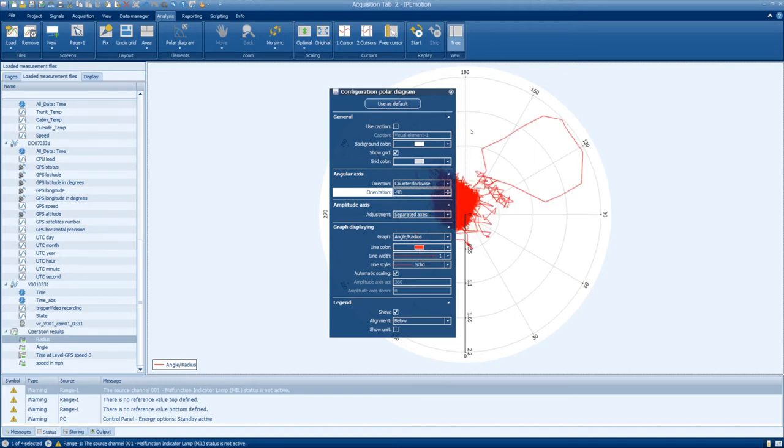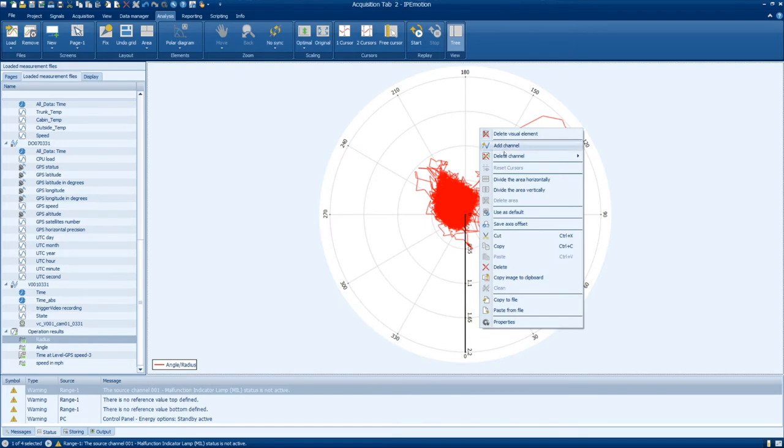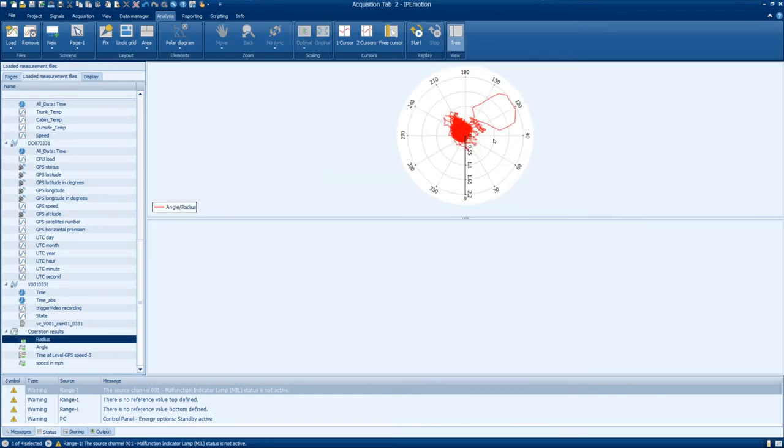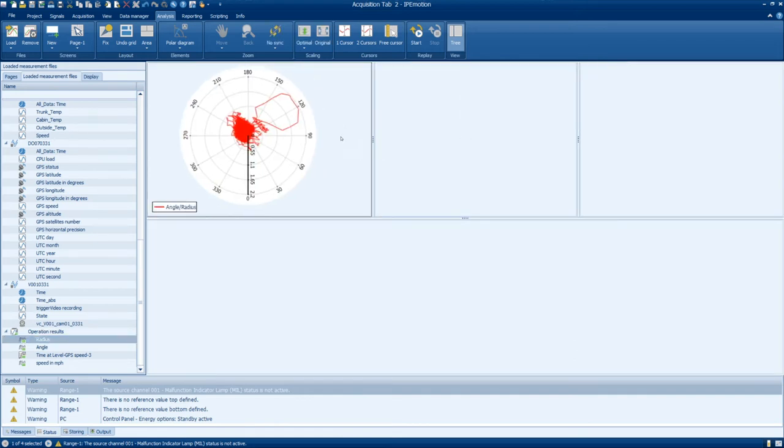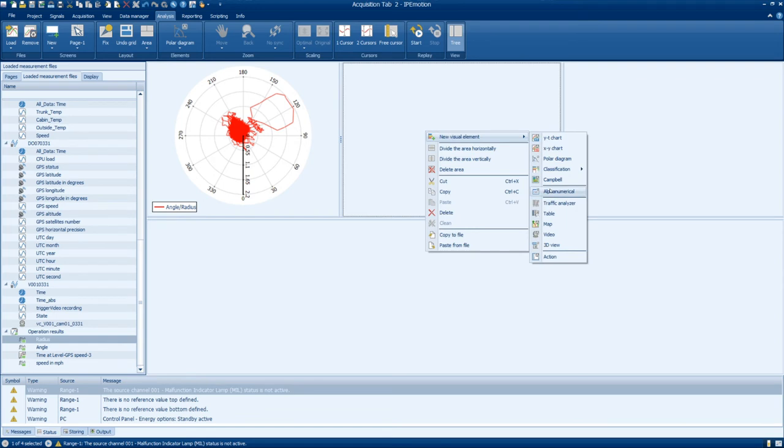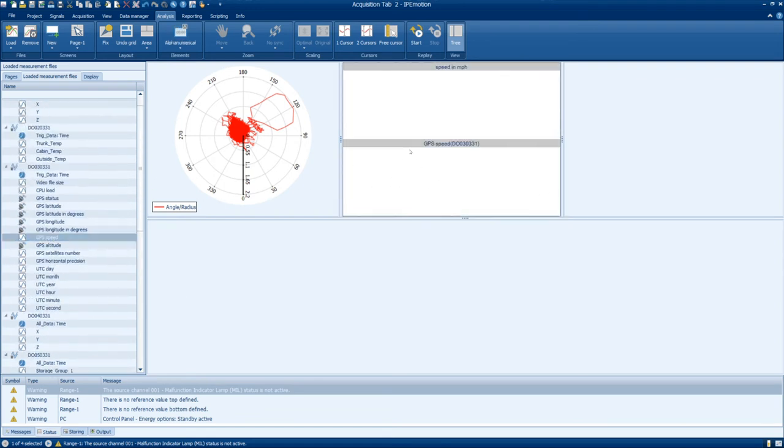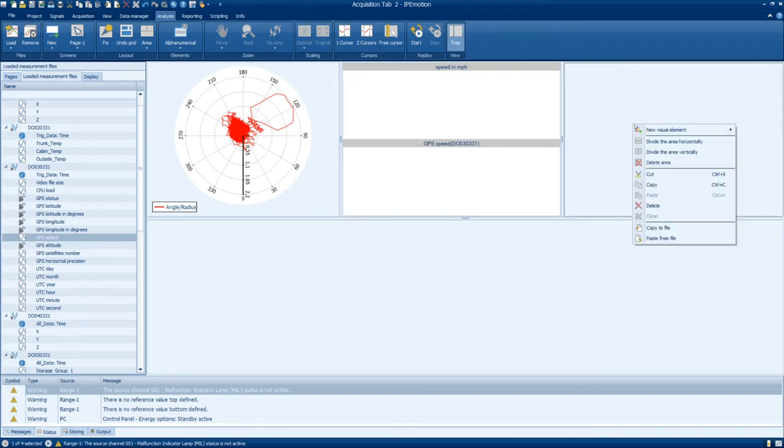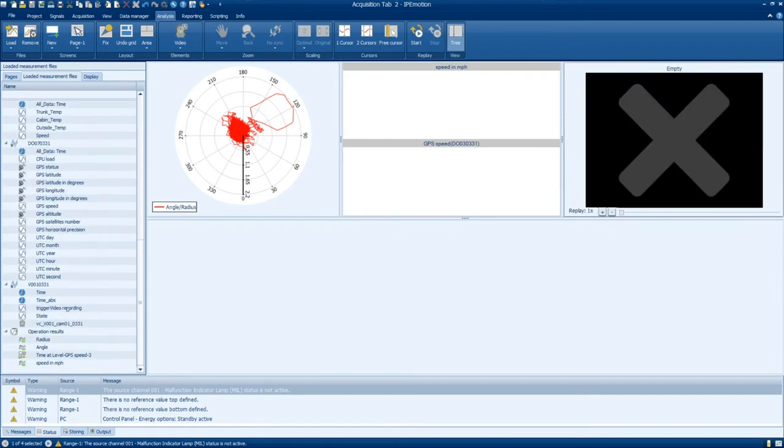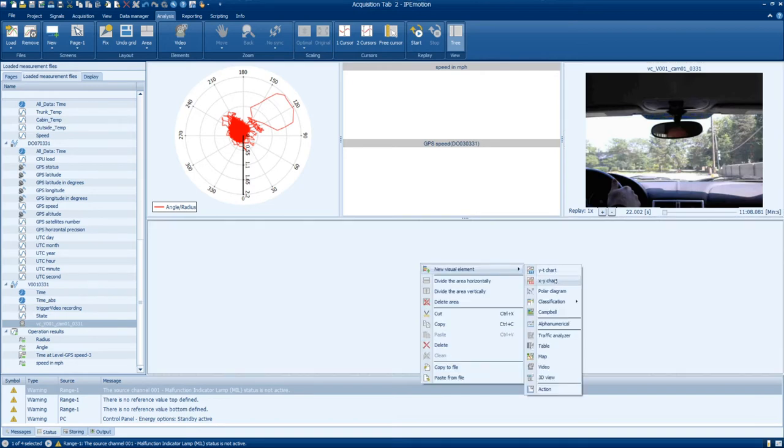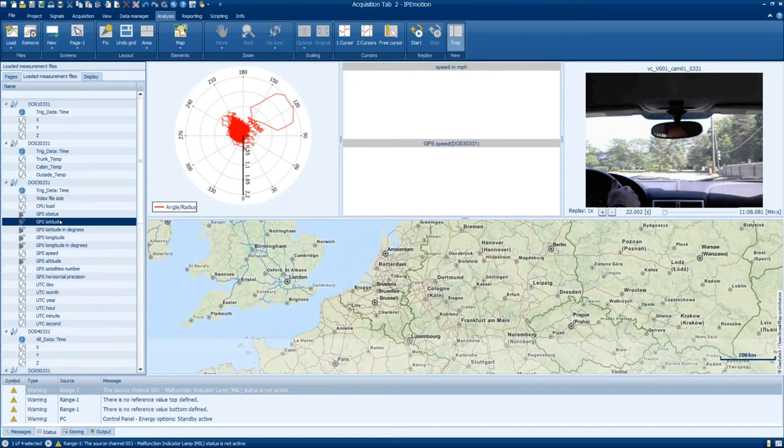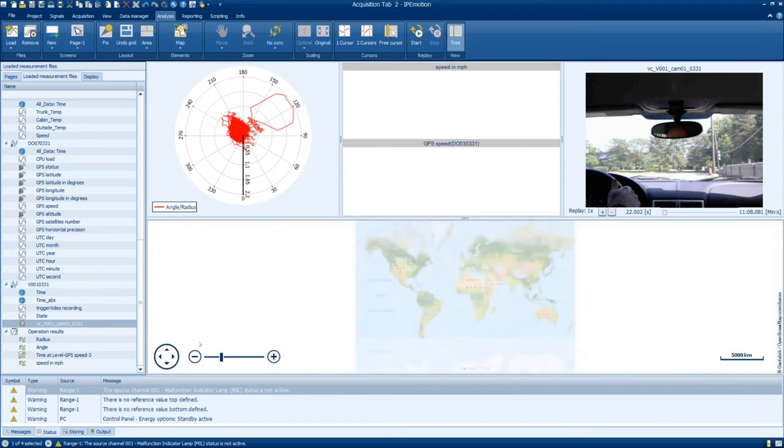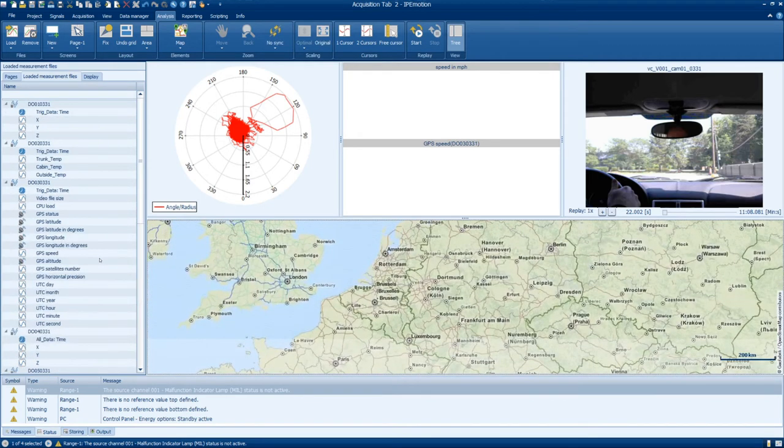We will now separate the area into the grid layout that we want to display the rest of the channels. After the grid is laid out, right click in the empty areas and select the visual elements that you want to use to display the channels. Simply drag and drop the signals that you want to display from the tree onto the visual element that you've selected.